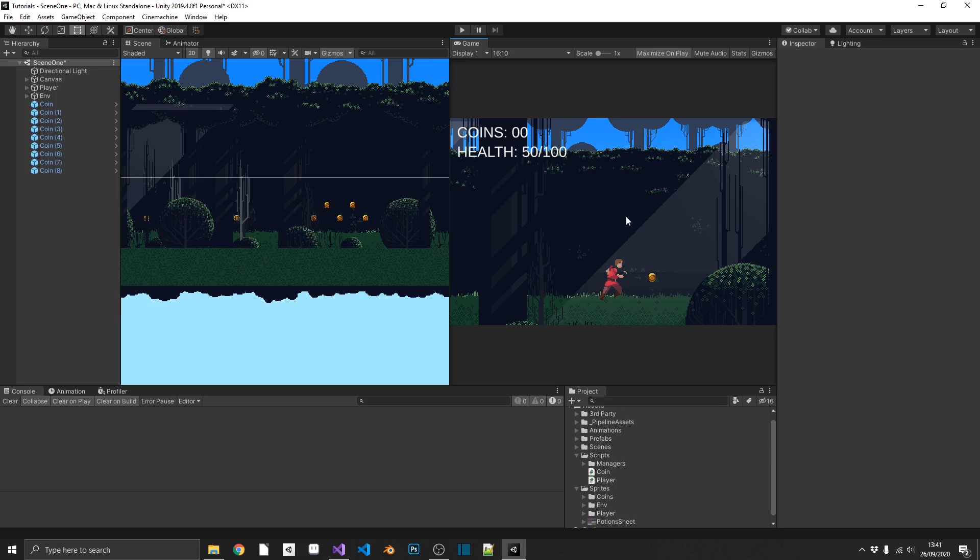Now if you've only got one pickup in this instance, say a coin, then this way would probably be perfectly fine. The way that I'm going to show you is a way that you can actually scale up this pickup system and use it on multiple different items inside your game.